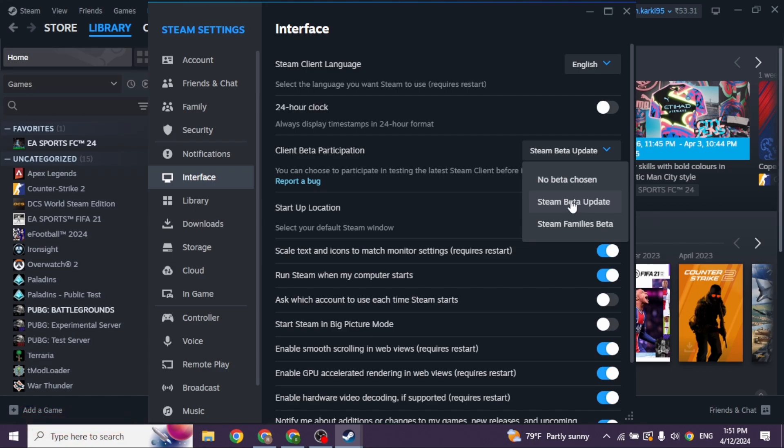Once you restart, you will be good to go. You have just updated your Steam to the beta version, and your problem will be fixed.